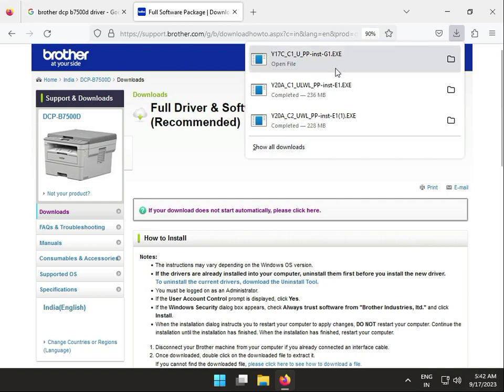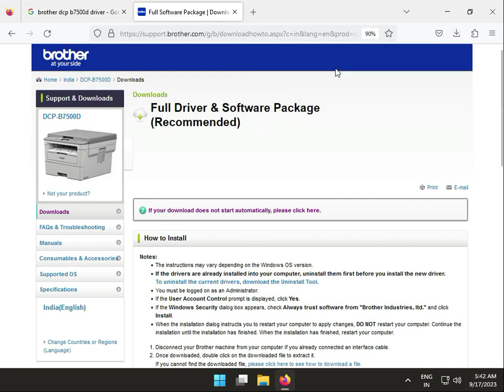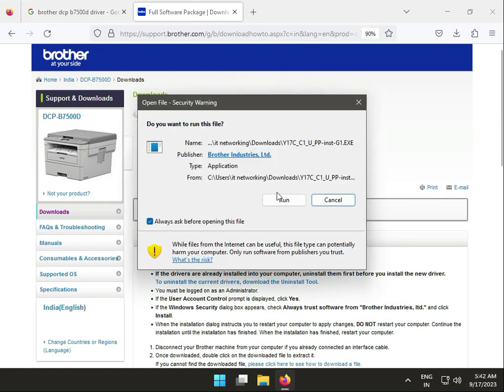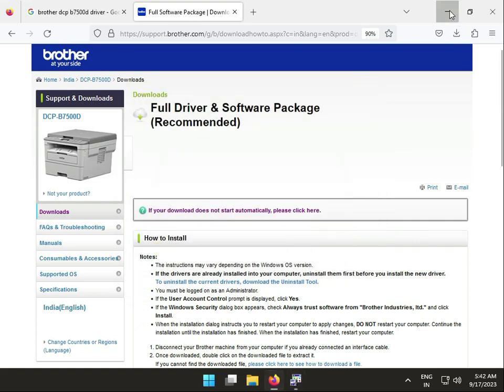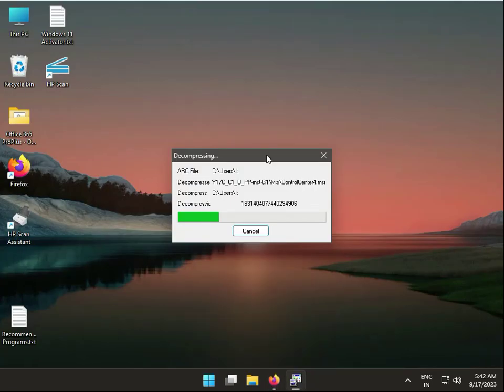Once downloaded, single-click to run the file. Click run again. Now it's extracting all the installation data to your system.